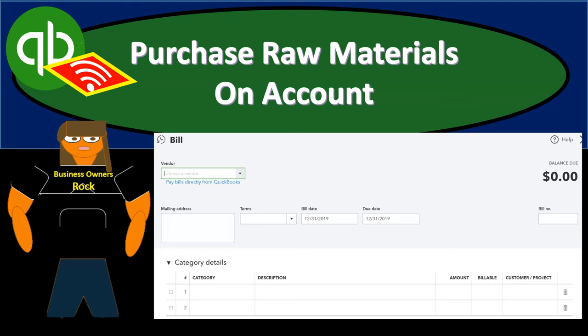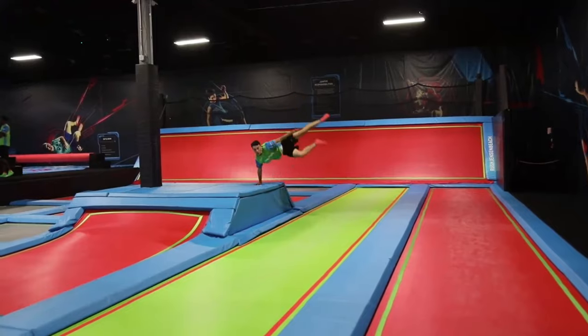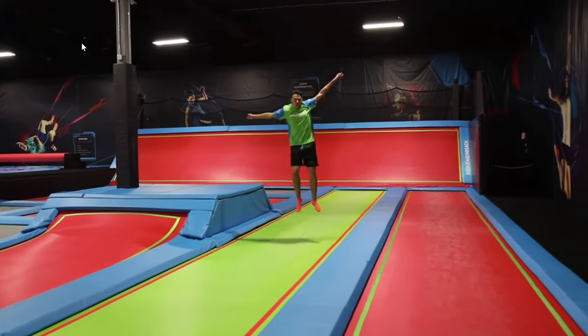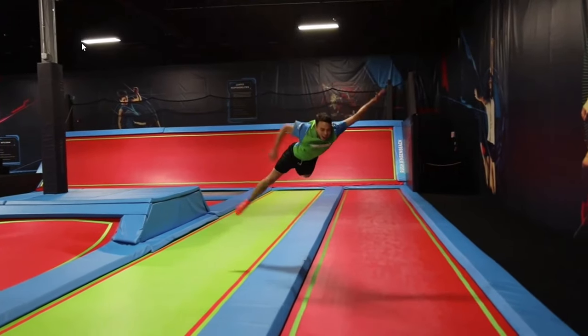In this presentation, we're going to record the purchase of raw materials on account. In other words, we're going to create a bill which will increase the accounts payable and the raw materials. Let's get into it with Intuit QuickBooks Online.